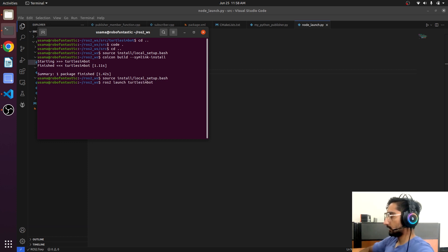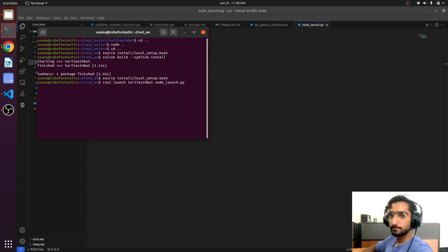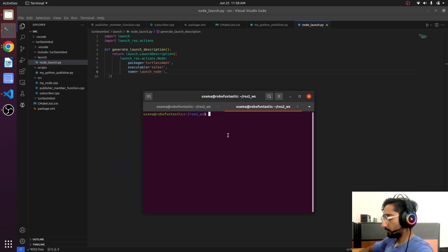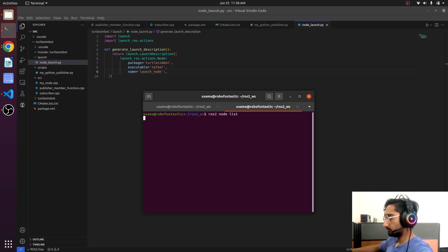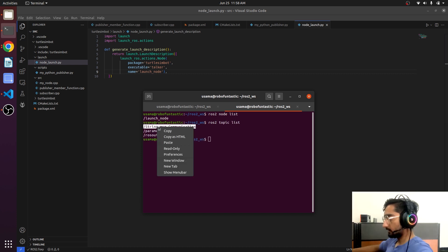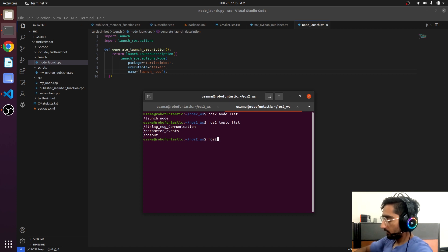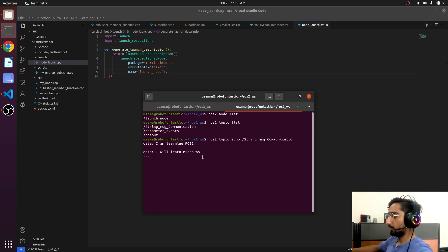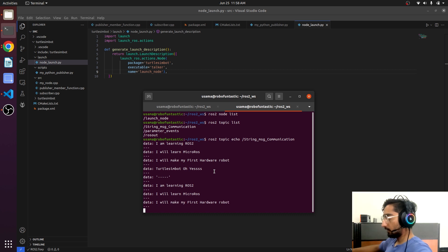Our launch file is node_launch.py. Open up another terminal and check ros2 node list — there is our launch node. We can also see the topic list. There is our topic, so ros2 topic echo — and there we go, we are receiving the data.